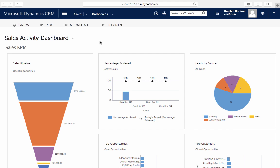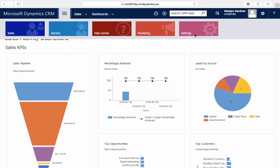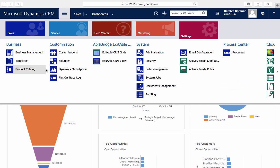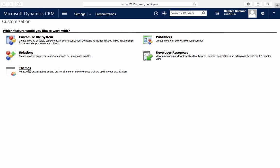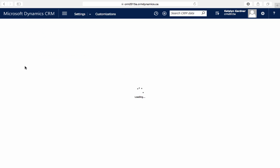You may want to customize the look of your CRM system by creating a custom theme. To do this, we'll first go to Settings, Customizations, and then Themes.